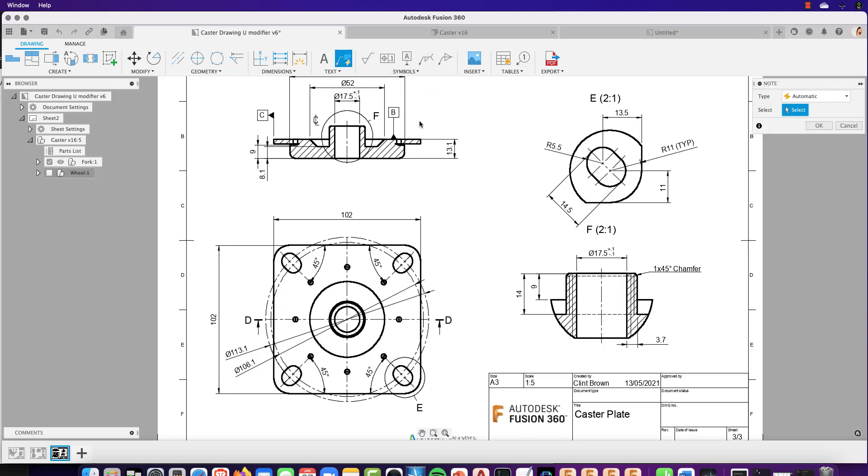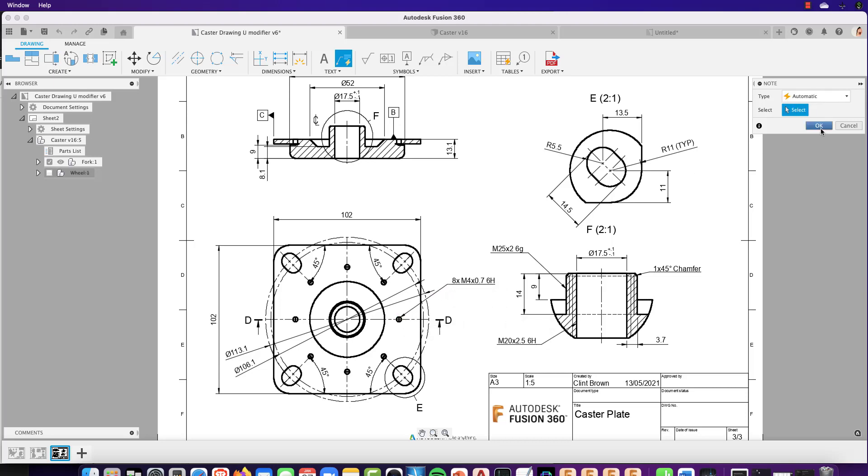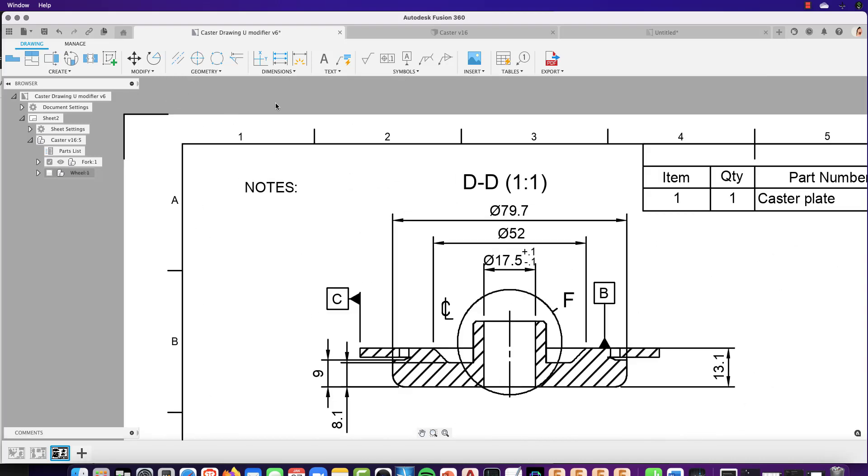So let's have a look. We grab our note tool, go over to the external thread and it grabs the thread information. The same thing from our internal thread. If we go over to that hole pattern, same thing. It recognizes the threads and places the hole note for us.